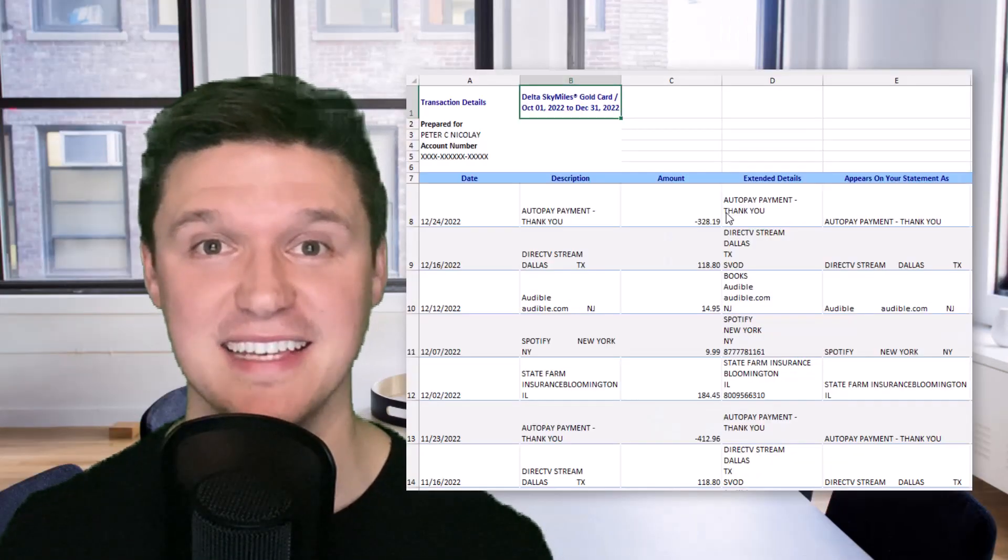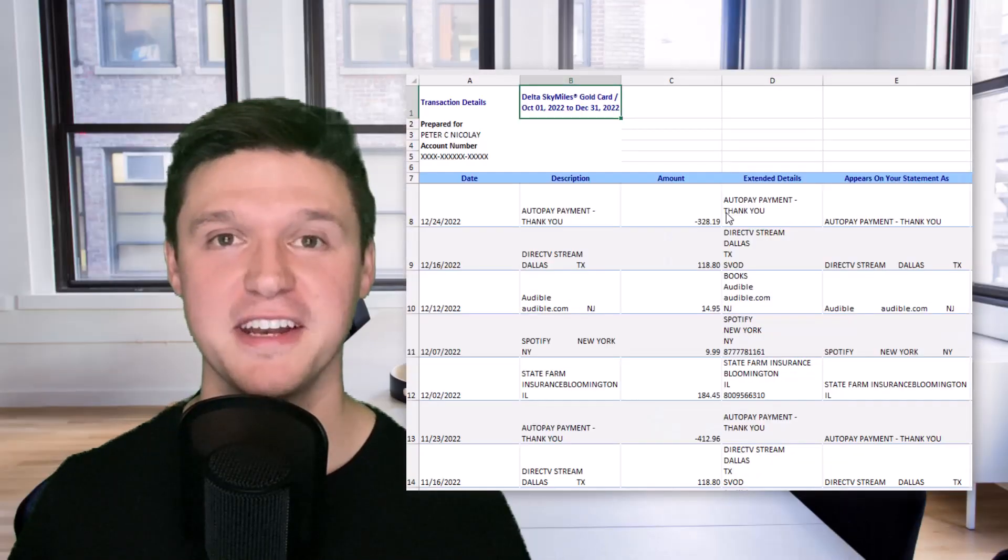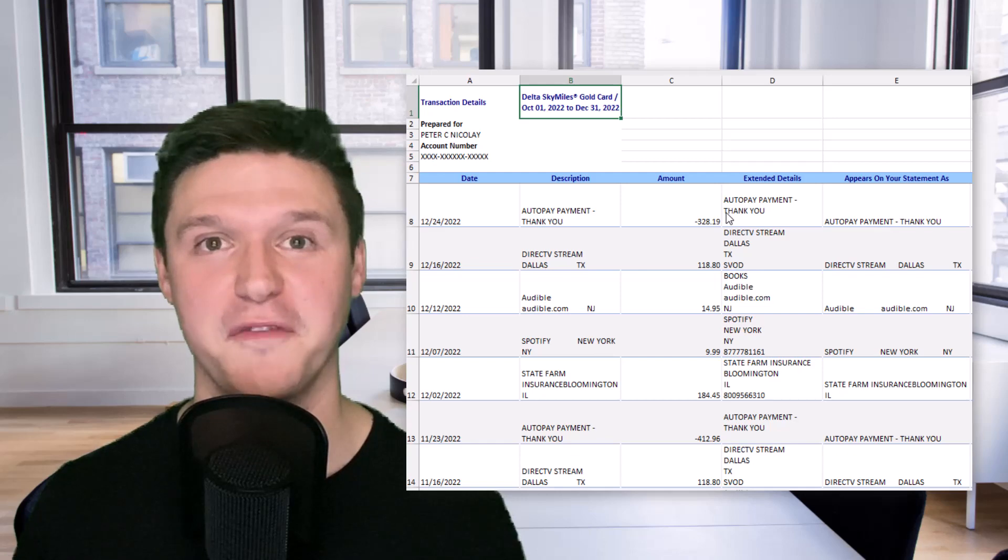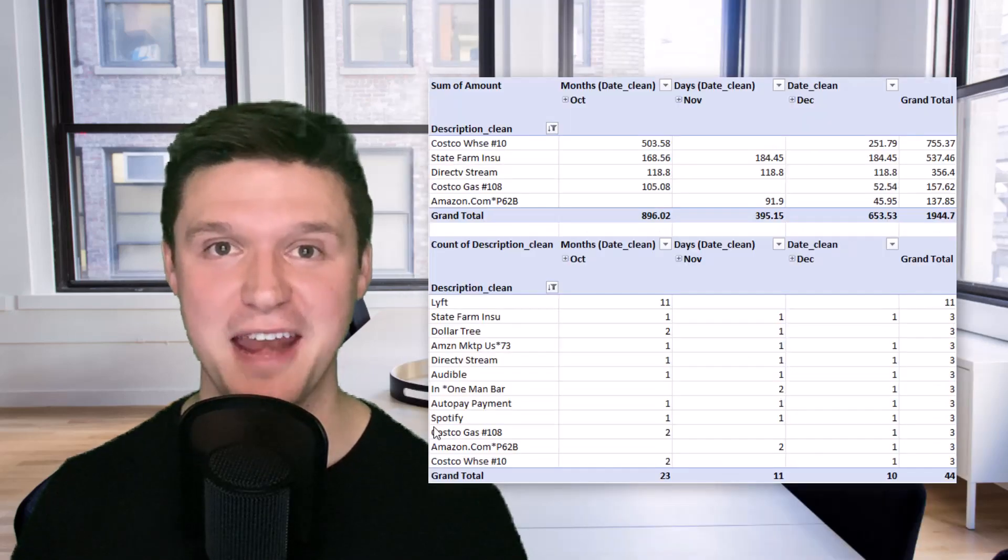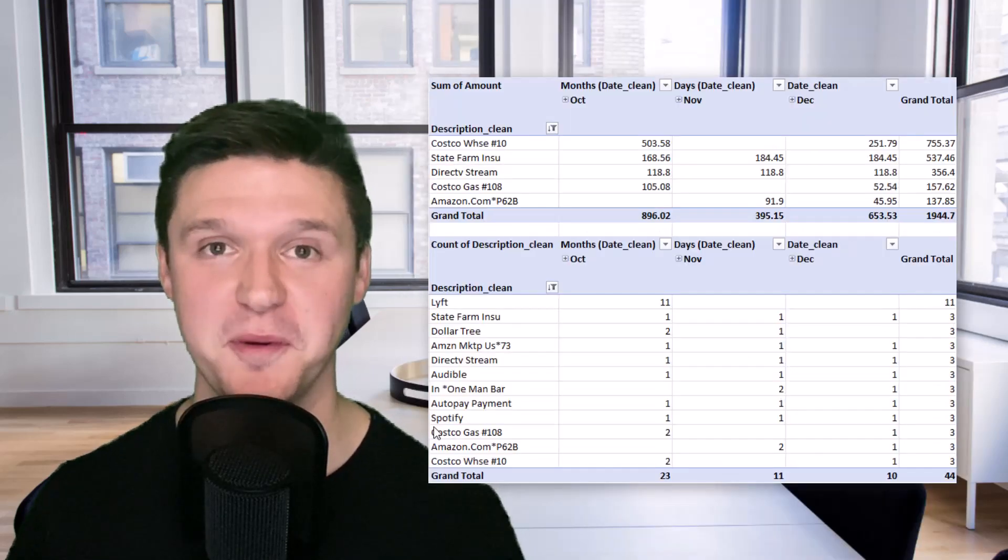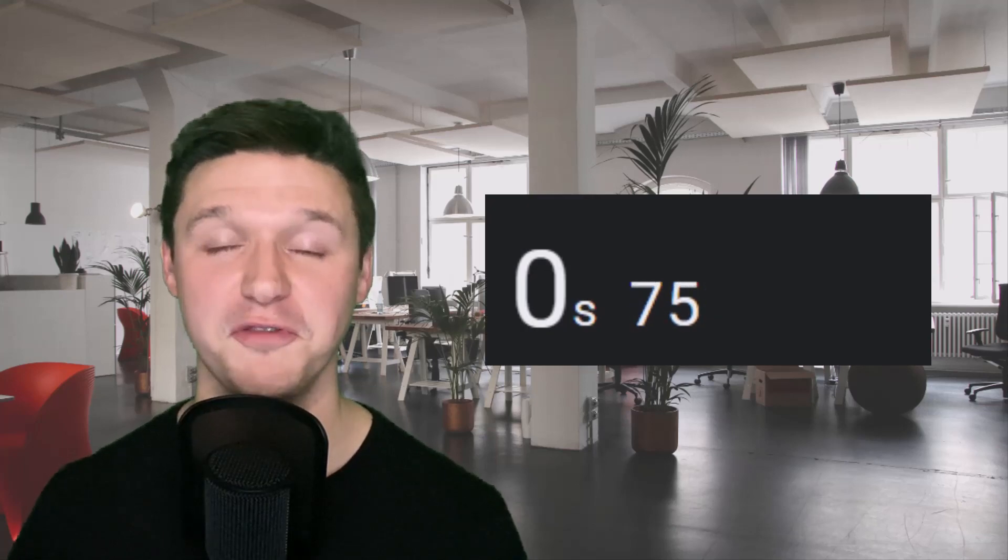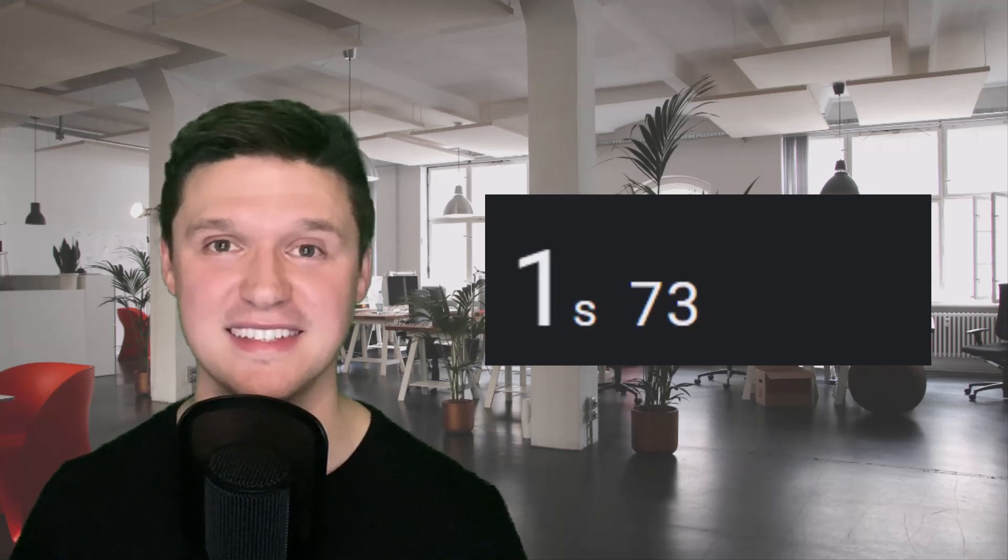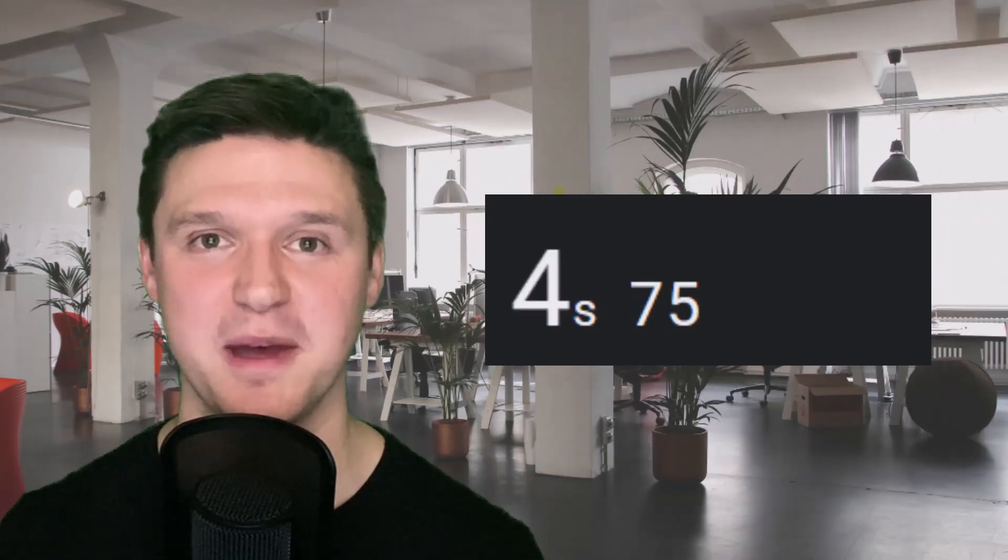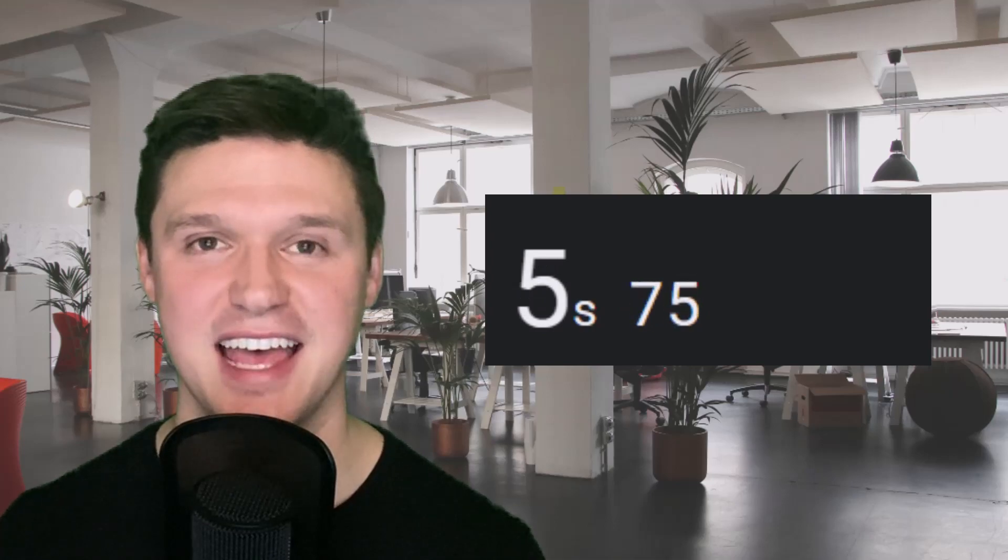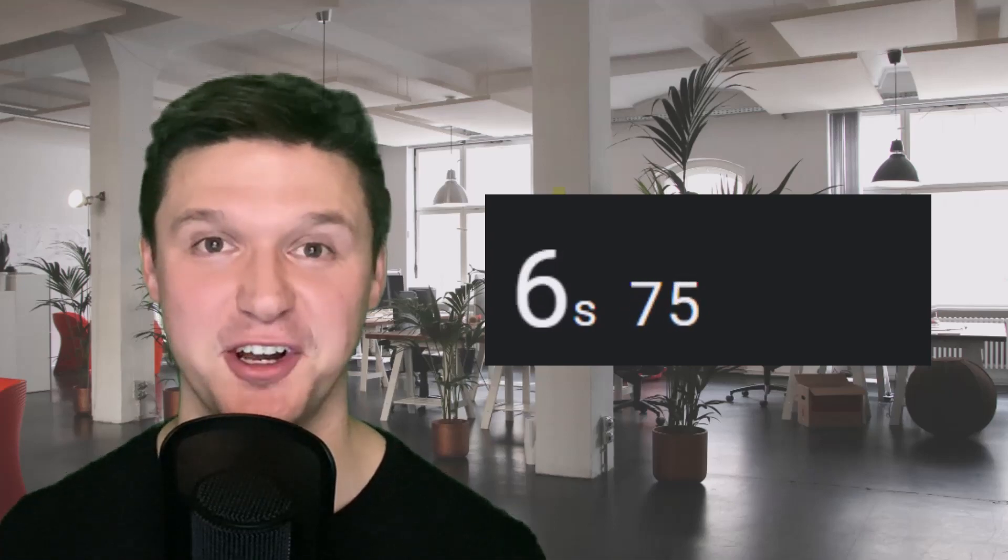Today I'm showing how to take your credit card statement that looks like this and turn it into a summary of your largest and most frequent areas of spending. We're going to do it step by step in under five minutes. Let me know in the comments why you're doing this spend analysis and let's get started right now.